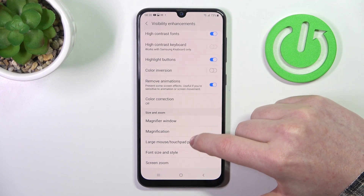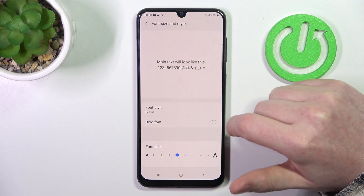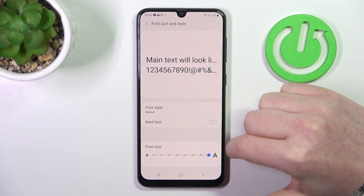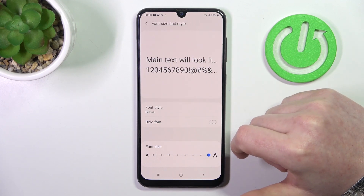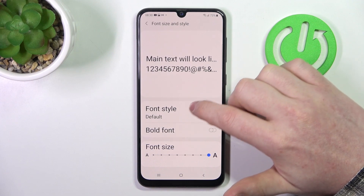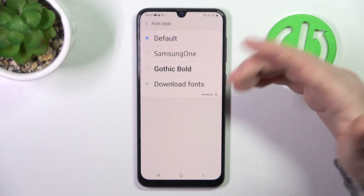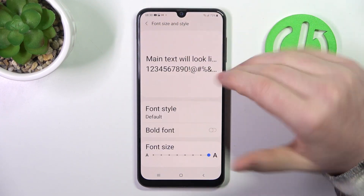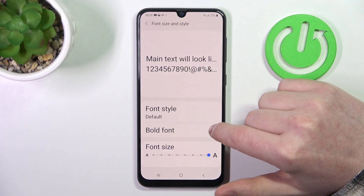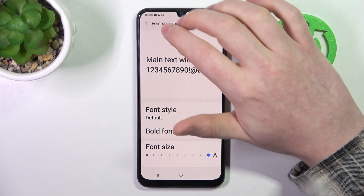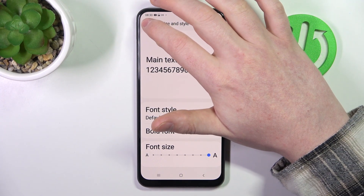We also have Font Size and Style. I'm going to make the font as big as possible. You can also change the font style if you want — we can go with a different one. And then there's Bold Text, which increases the thickness of the font.